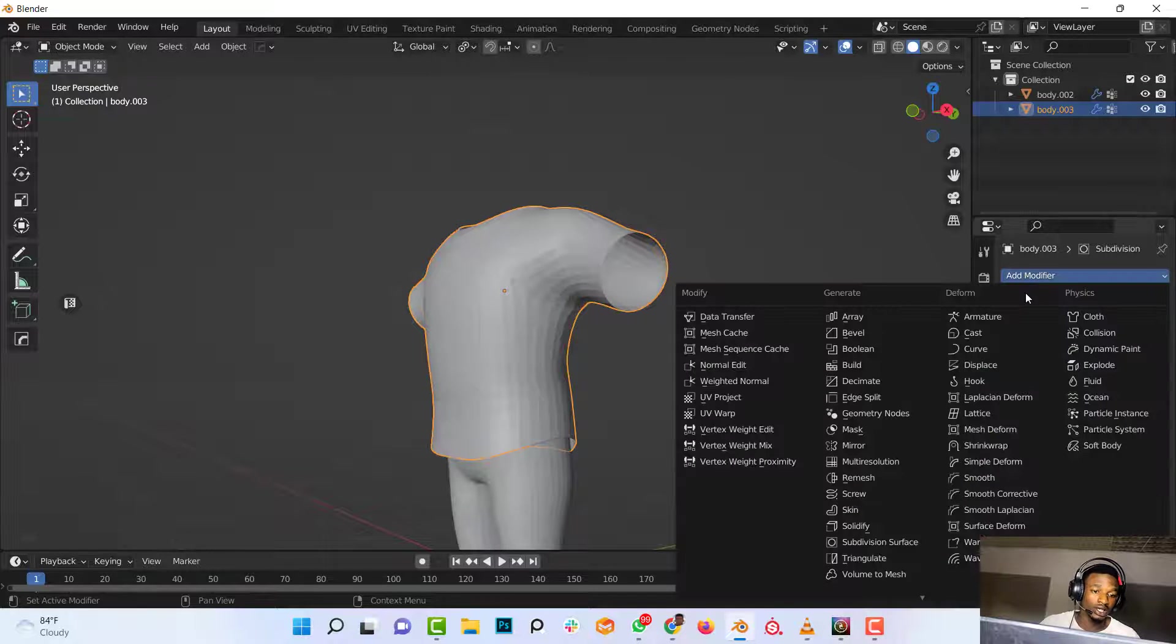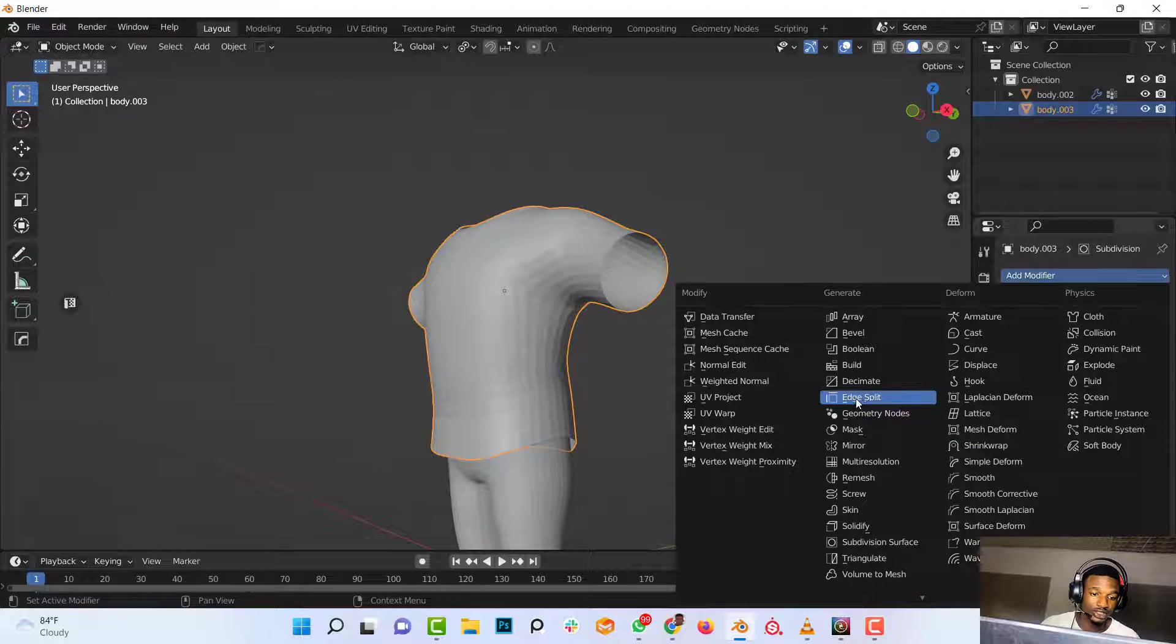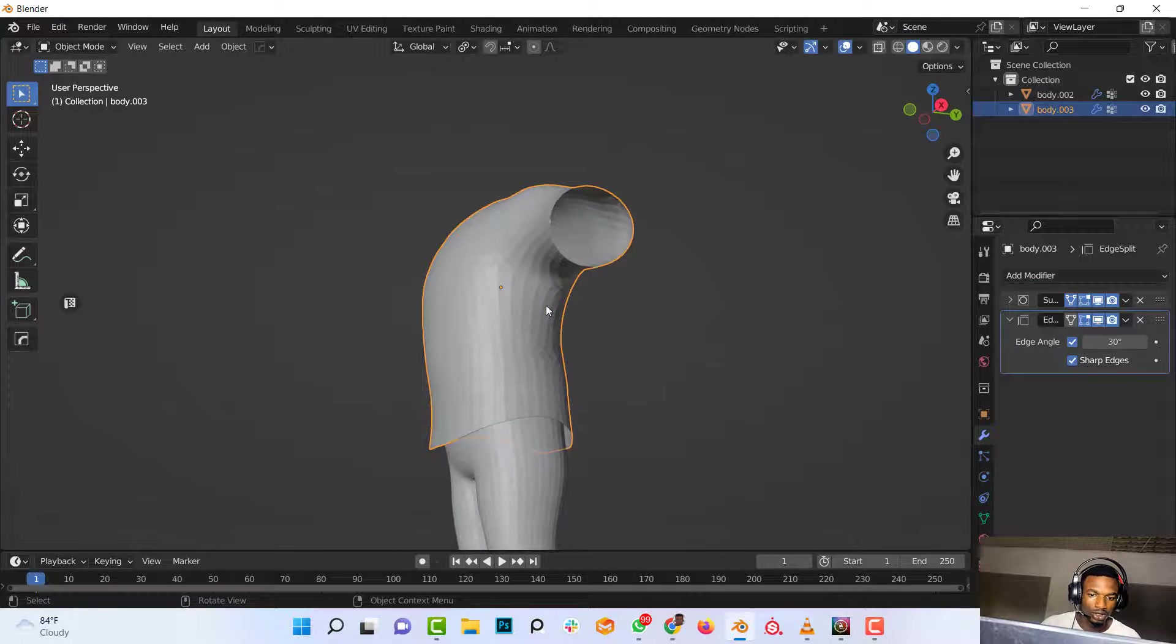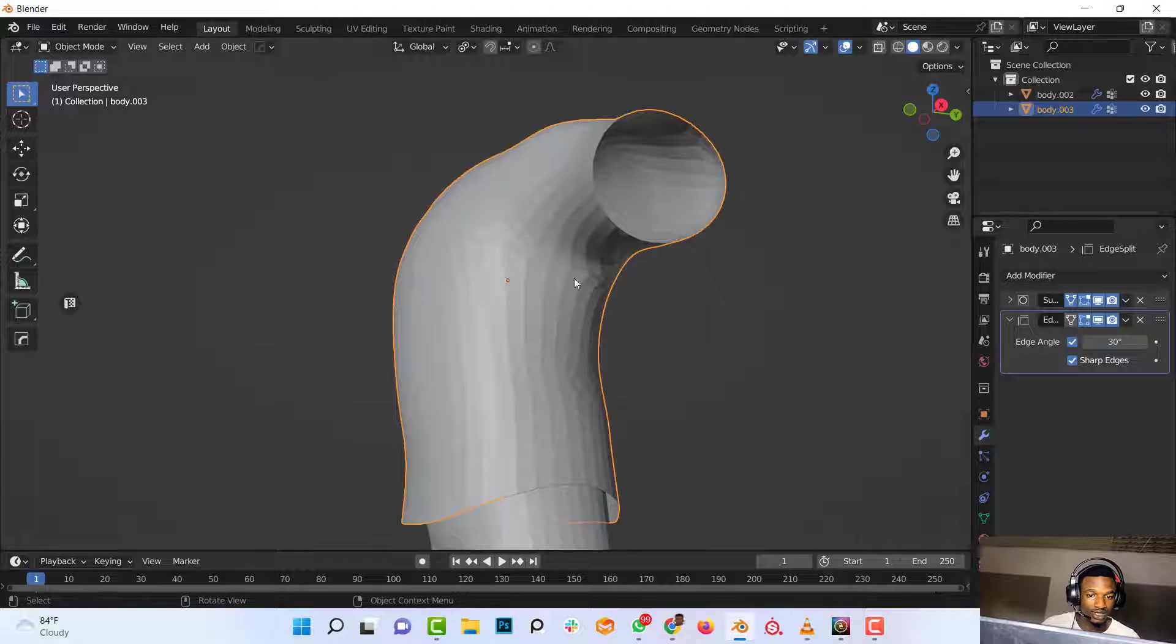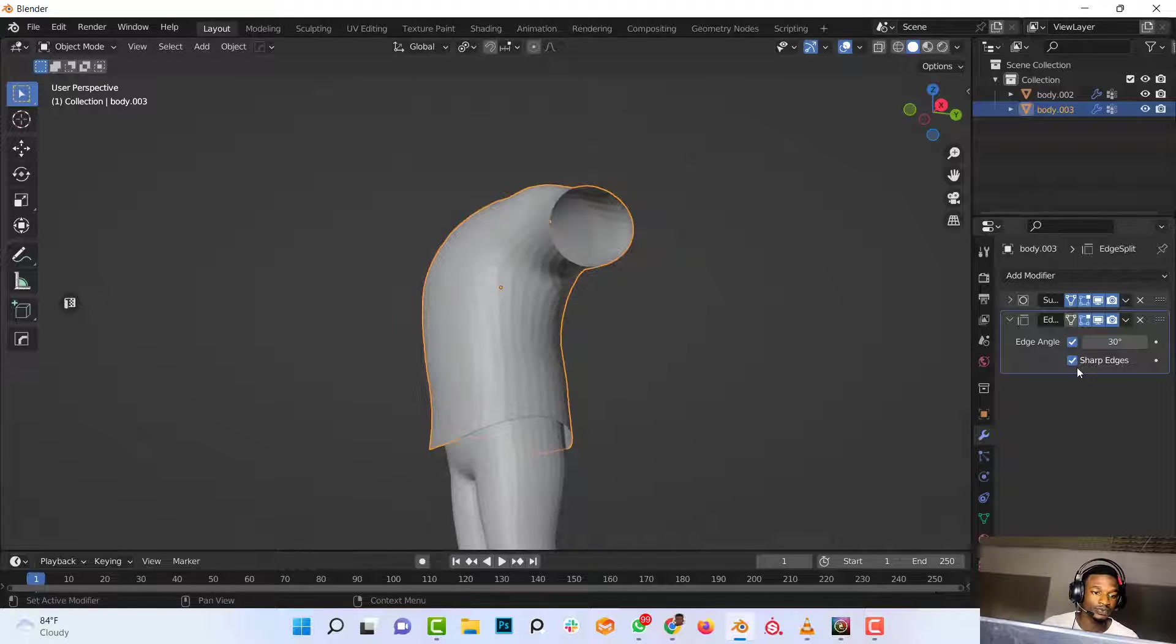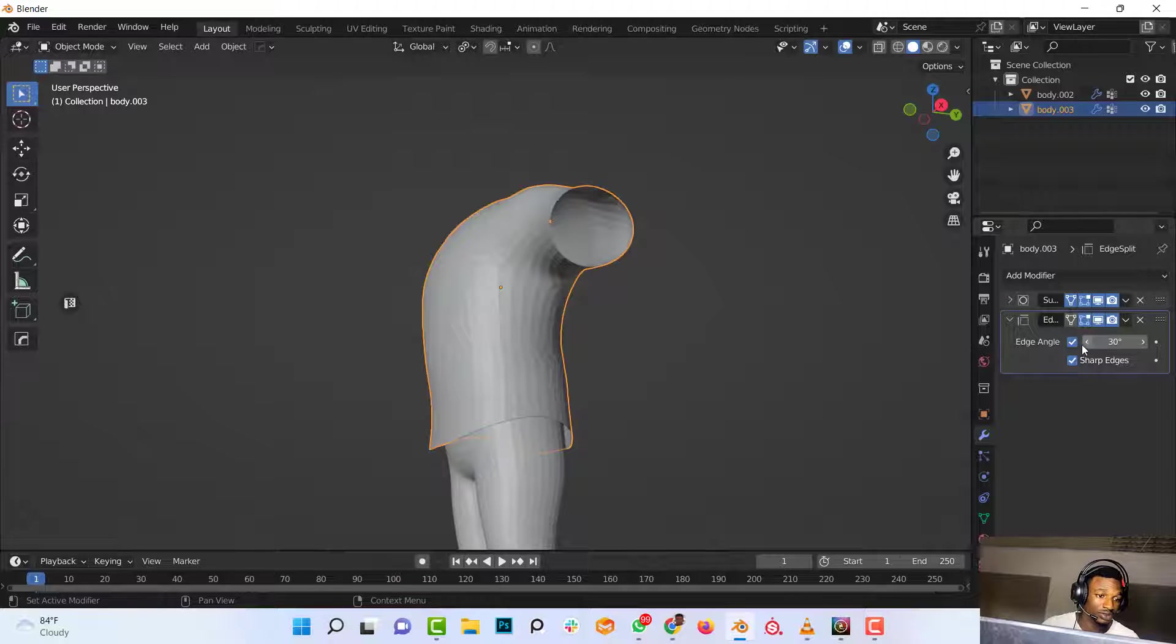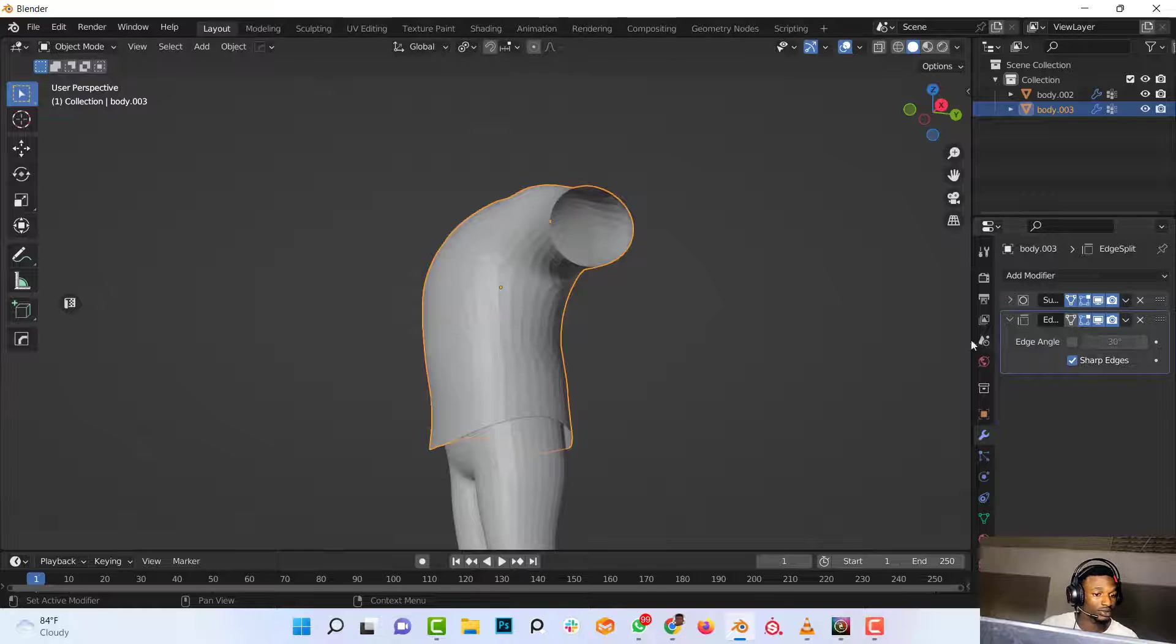Then add a new modifier, the Edge Split modifier. By default, that should have split this edge in particular, but we can't see it yet. So for now, we just want to cut just the sharp edges. We don't want to cut by angle, so we'll uncheck the angle option.